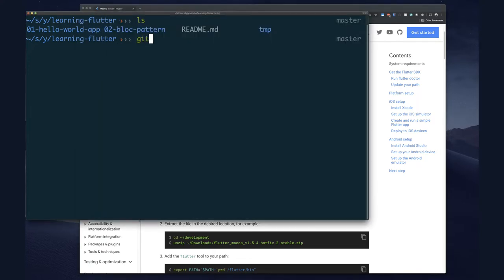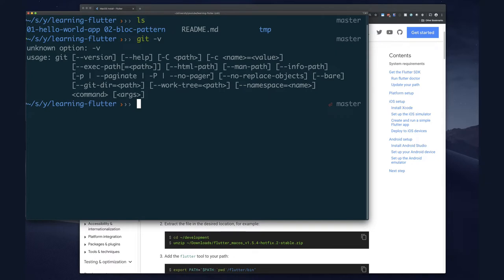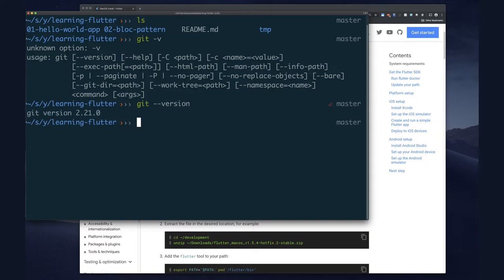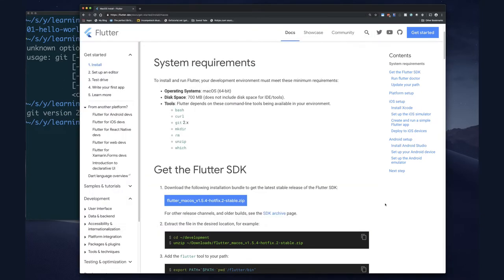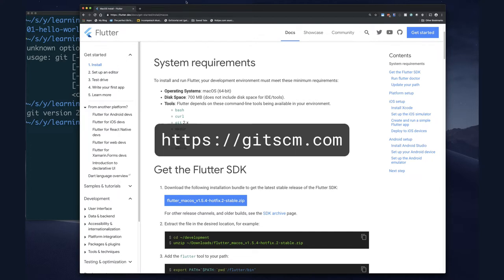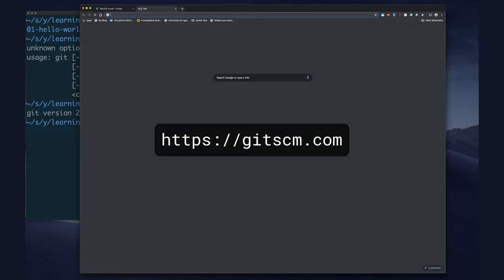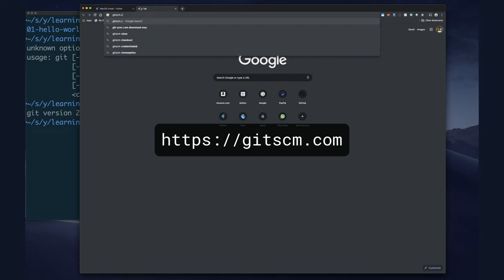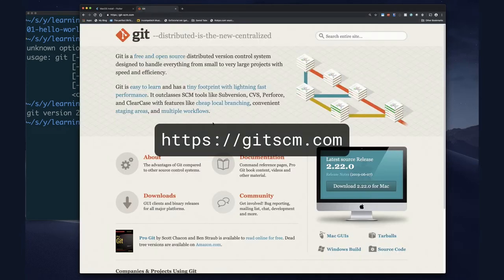Let's see how we can test the Git version. You type 'git --version'. If your Git version is not 2.x - say it's 1.8 or something like that - the way you would get Git is to go to gitscm.com and then you can download Git.